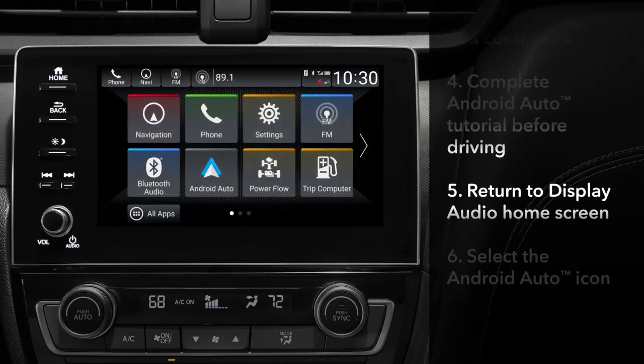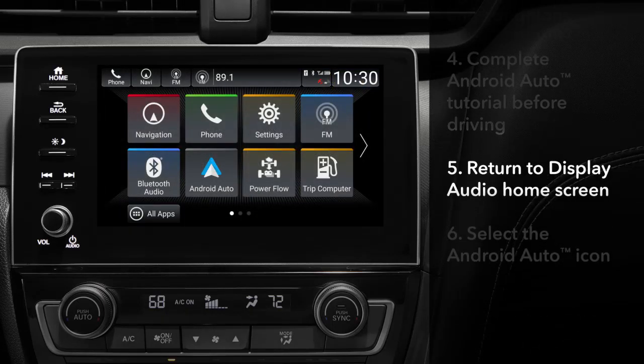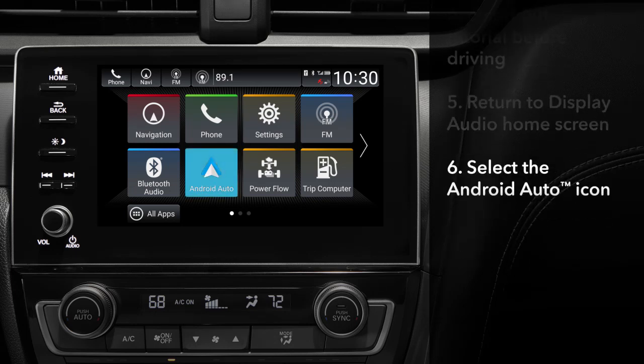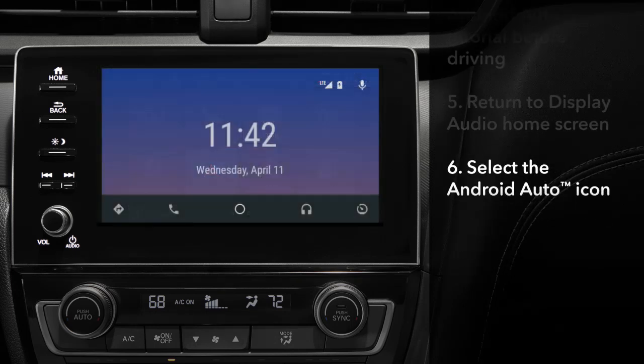Now an Android Auto icon will appear on the display audio home screen. Touch the icon to go to Android Auto.